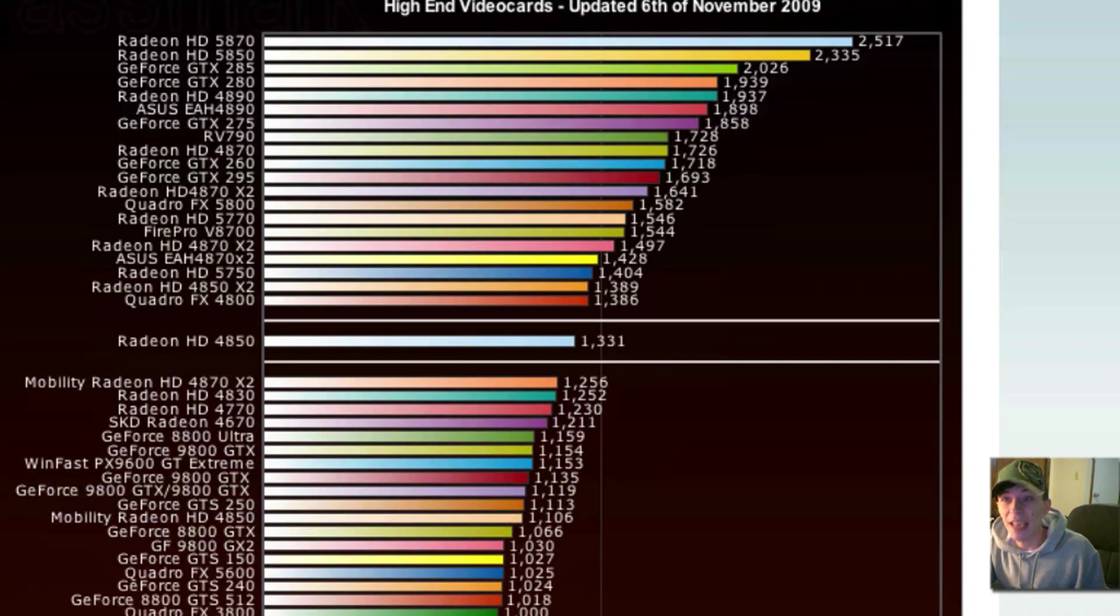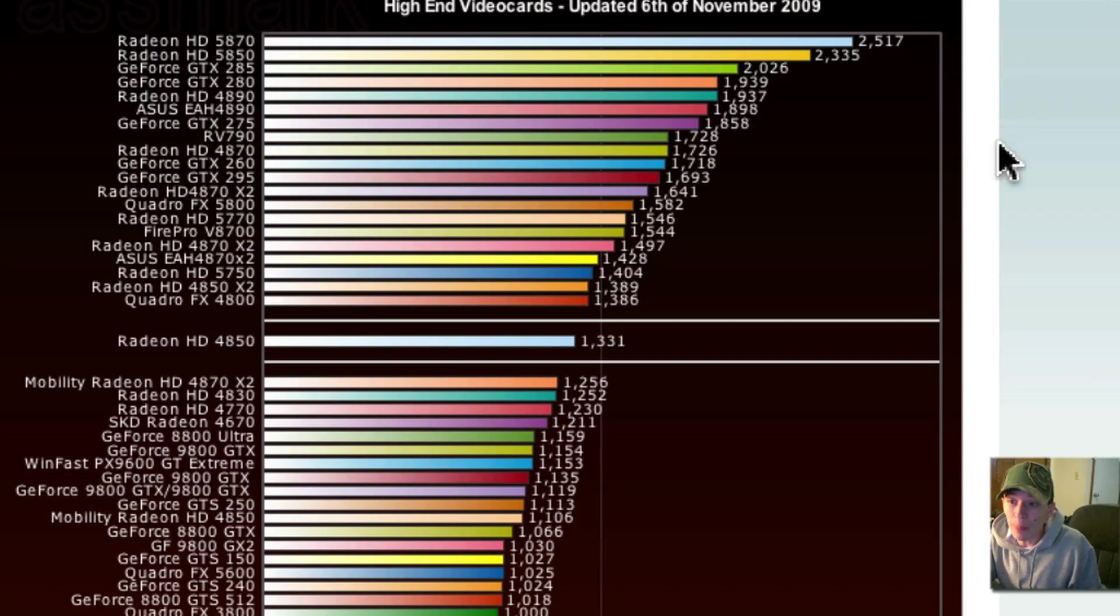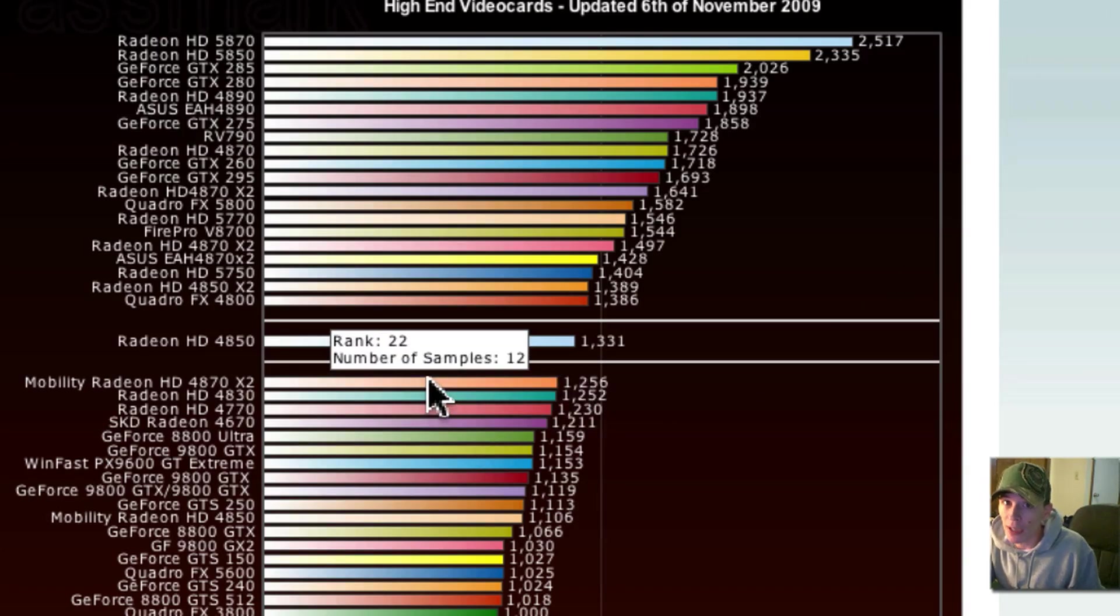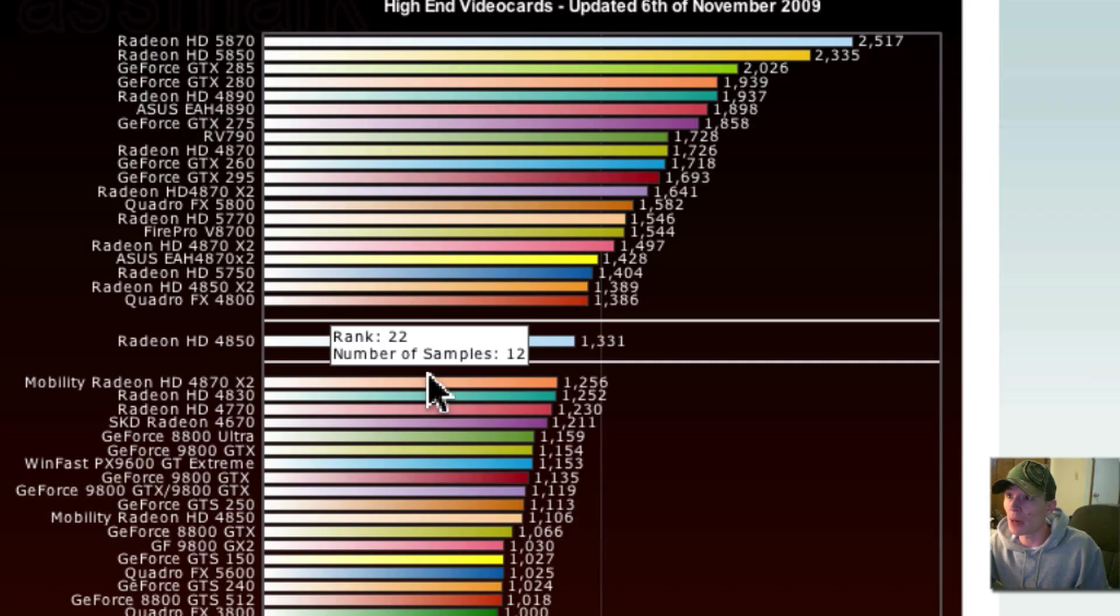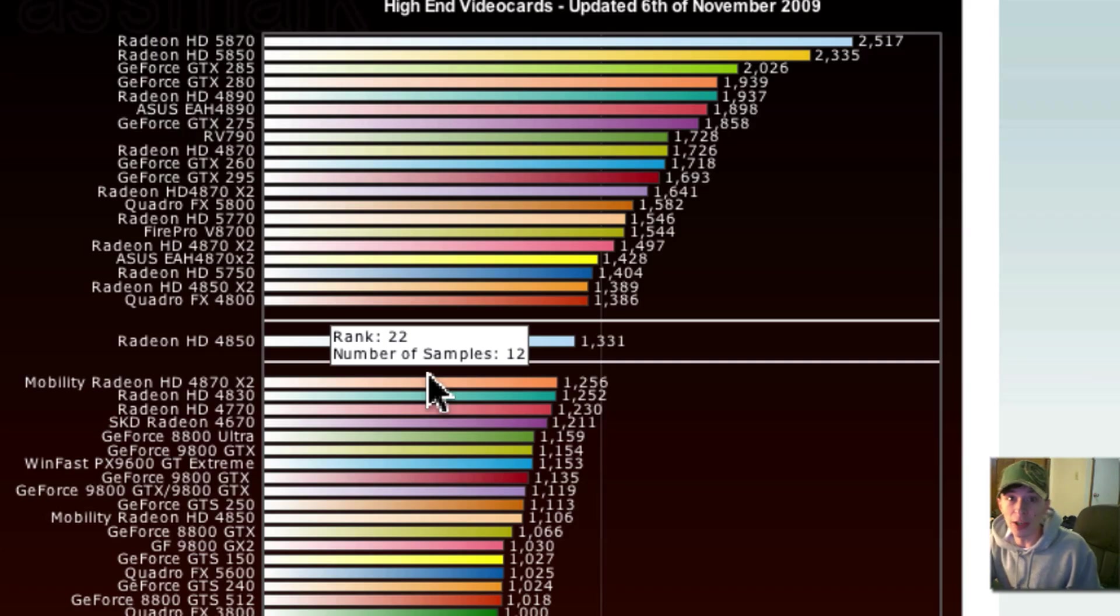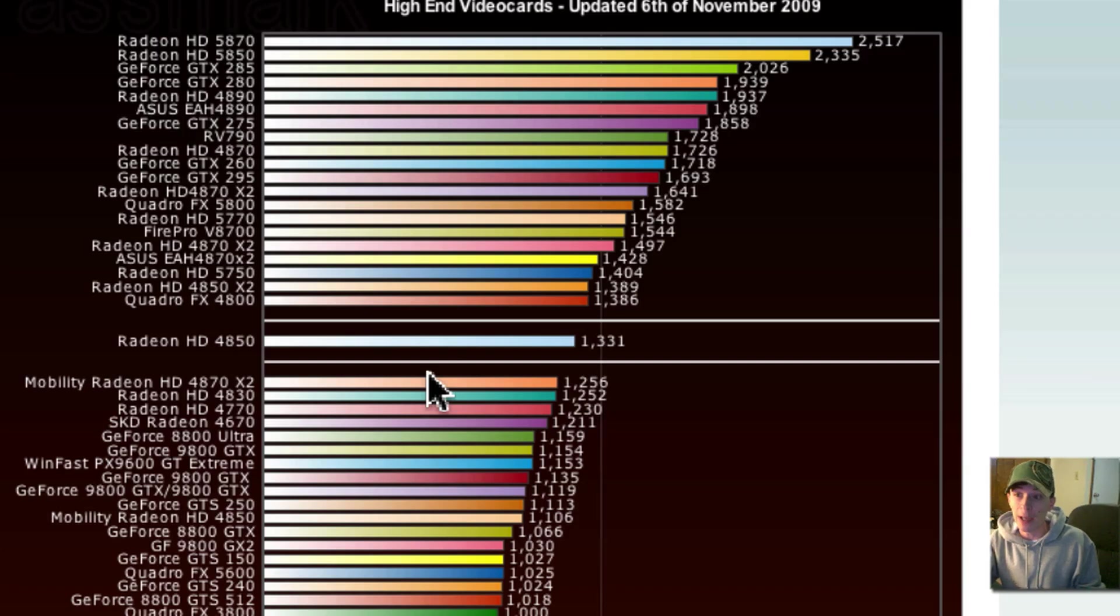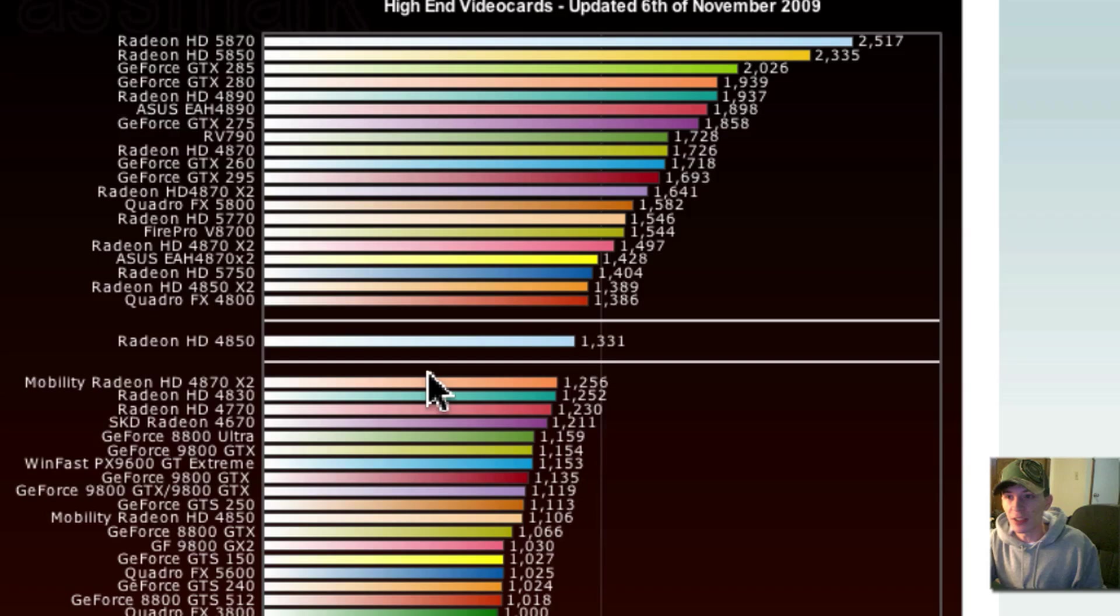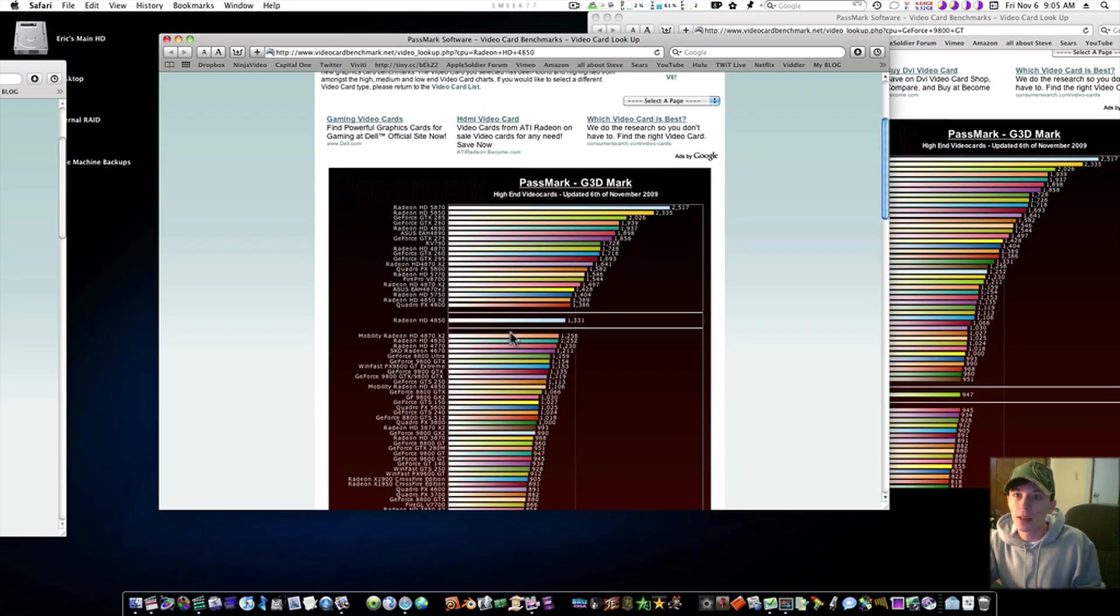There's not a game on the planet that's going to need more than that. I pretty much guarantee the 4850 and 4870 will max out any game you need it to, just about at 1920x1200 or whatever, probably on a 27-inch display. I guarantee the 4850 will handle just about whatever you throw at it, or Apple wouldn't have put it in a 27-inch display.